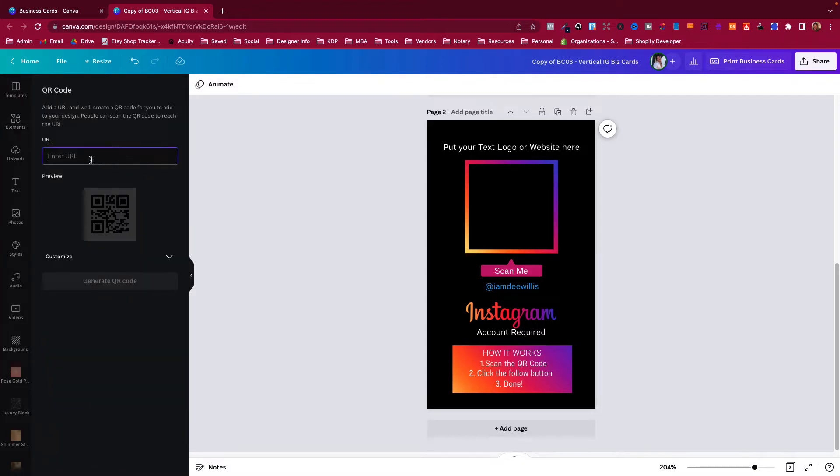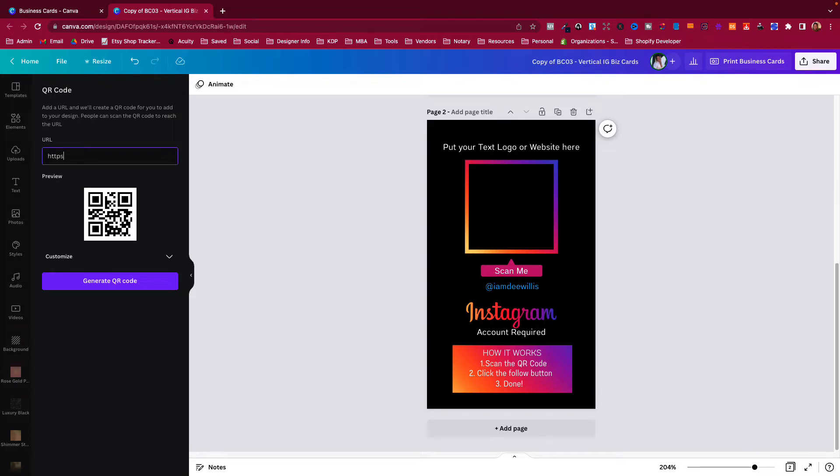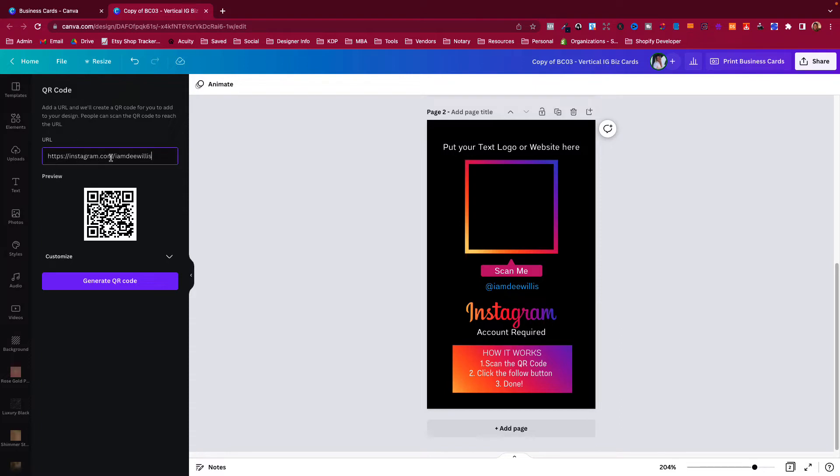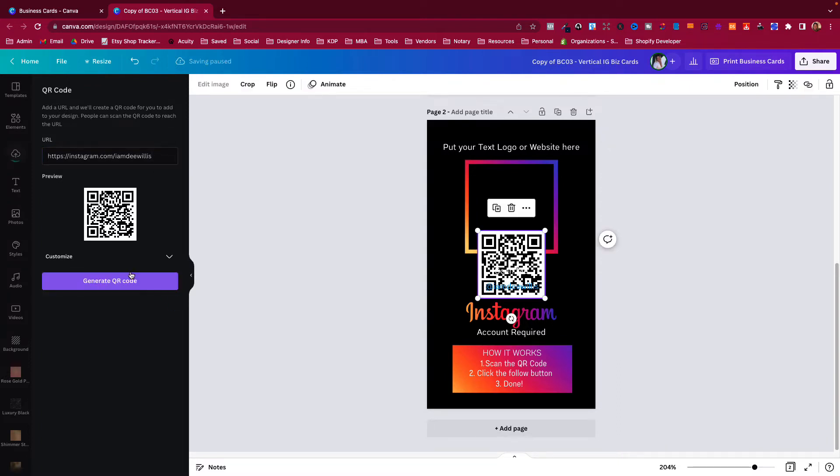Now it's going to tell you to put in your web address. What you want to do is put in your website or instagram.com/imdwillis - that's my Instagram. You put your website or wherever you want your visitors to go when they scan this code, then you would generate the code.